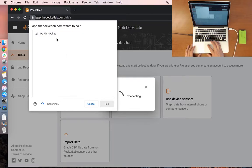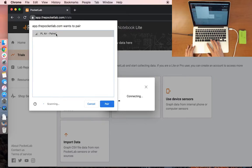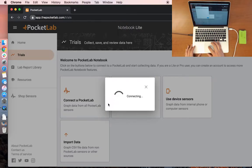You should see it pop up in the Bluetooth window. Select your device and press Pair.